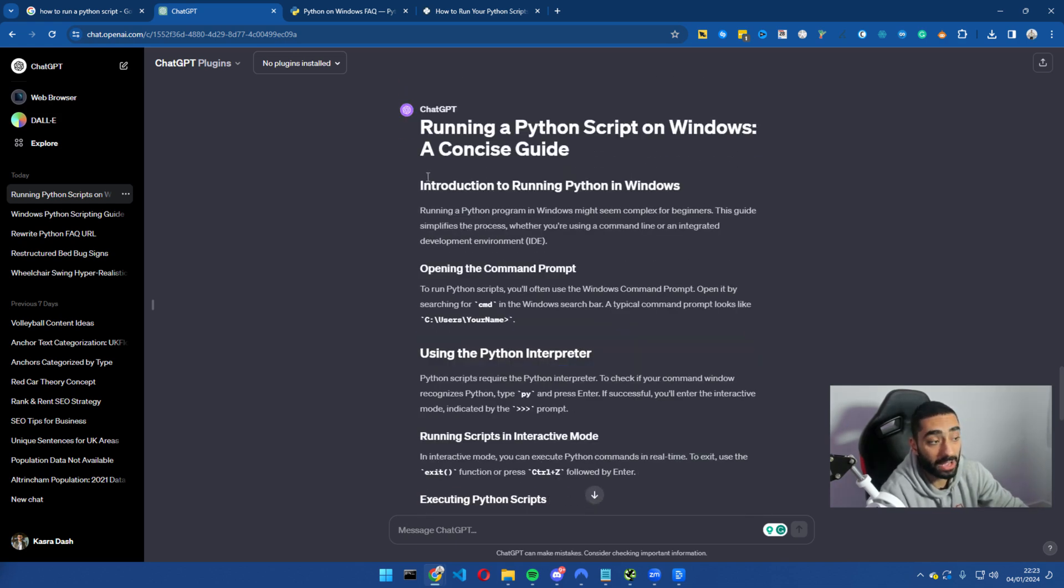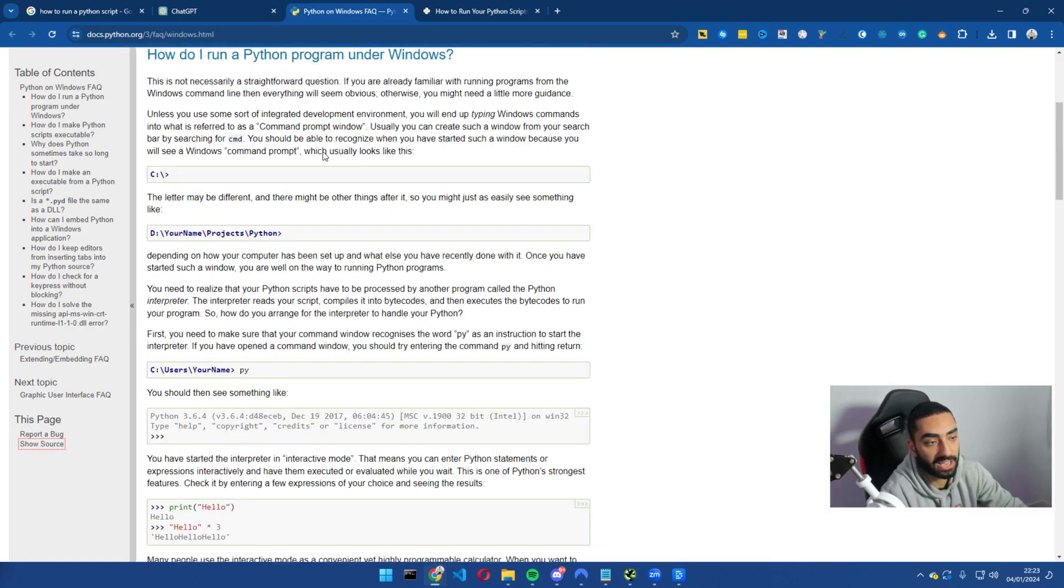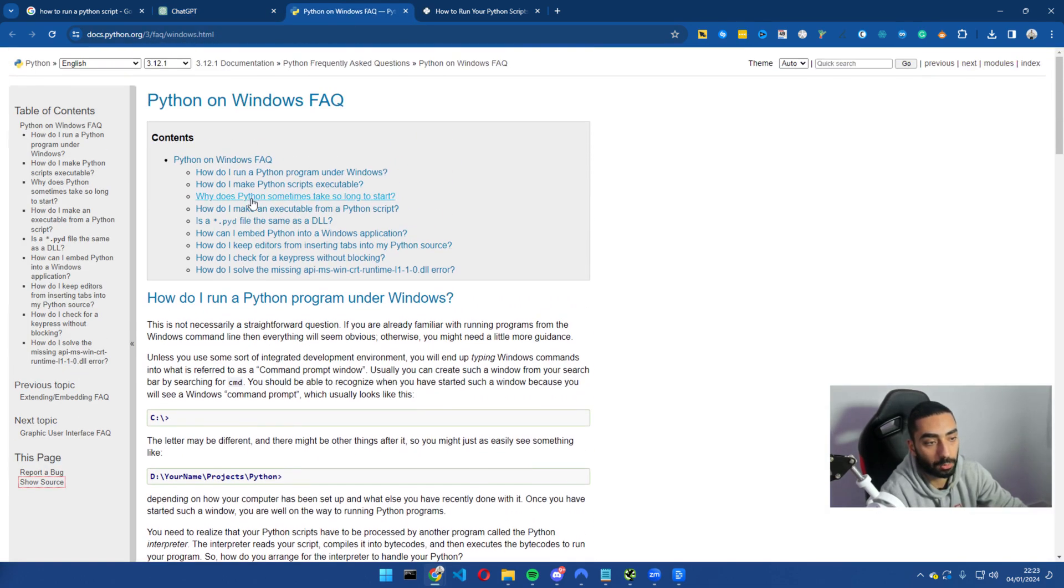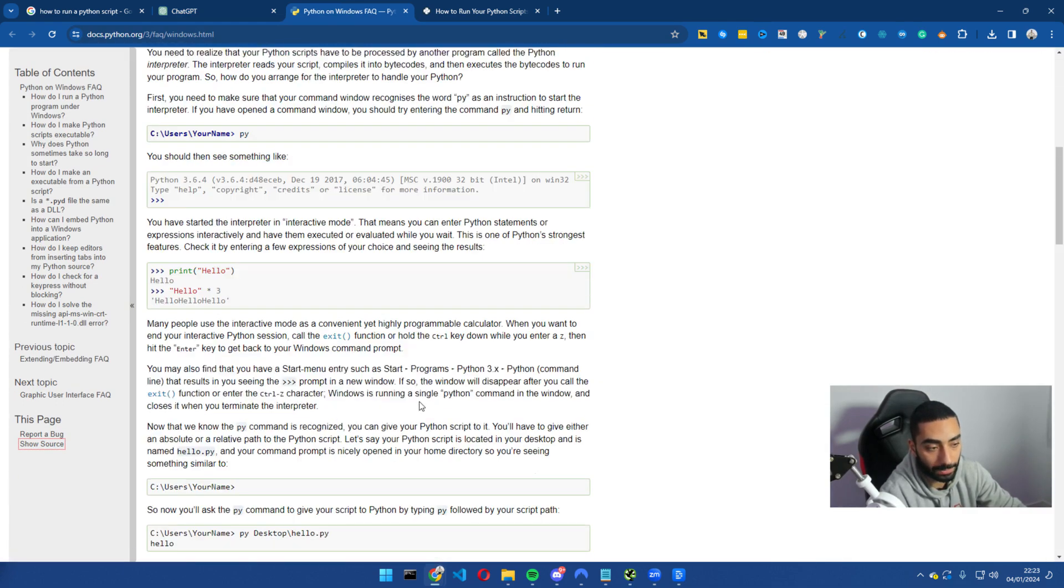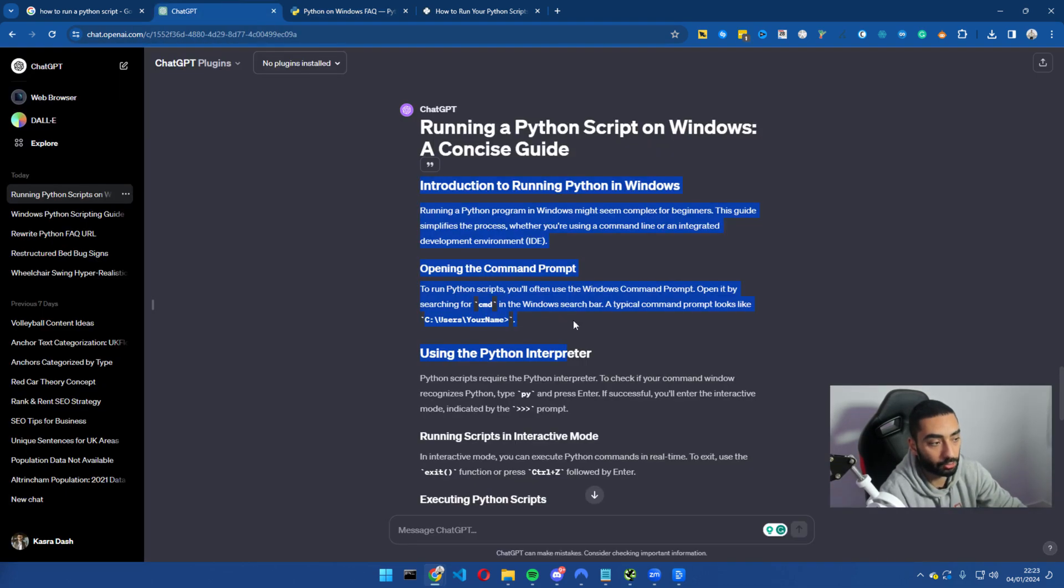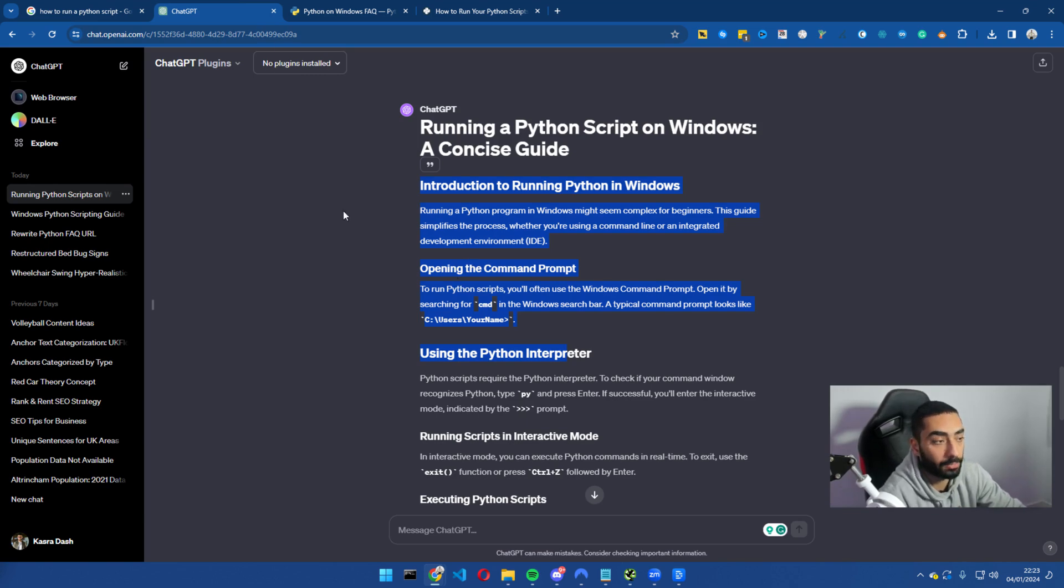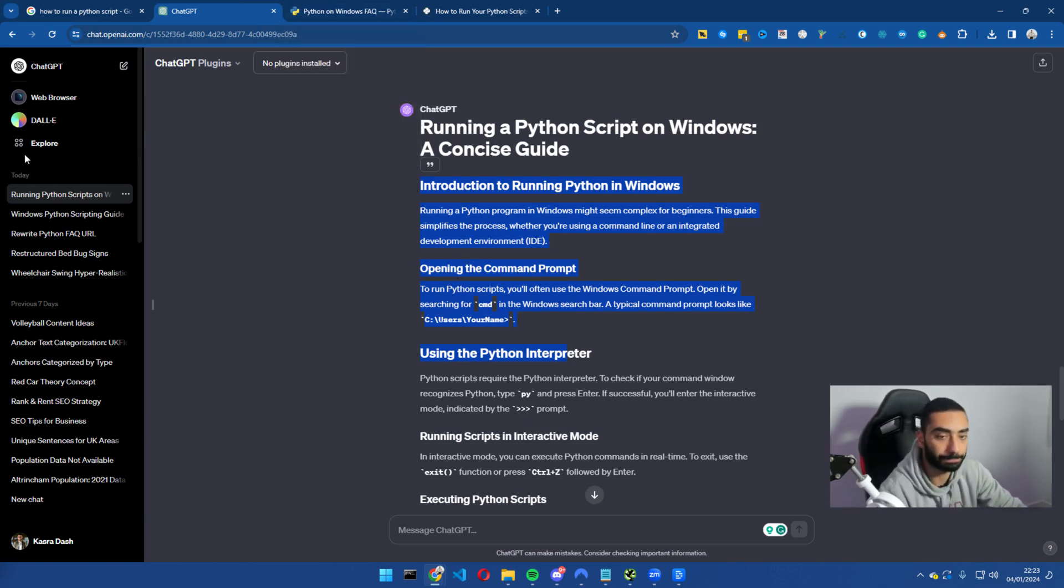However, just by looking at this article, I think we can all agree that it is a well put together article as opposed to the one that's actually on the official Python website. So just by uploading this, they will be able to see a jump by actually having more concise content on the website.